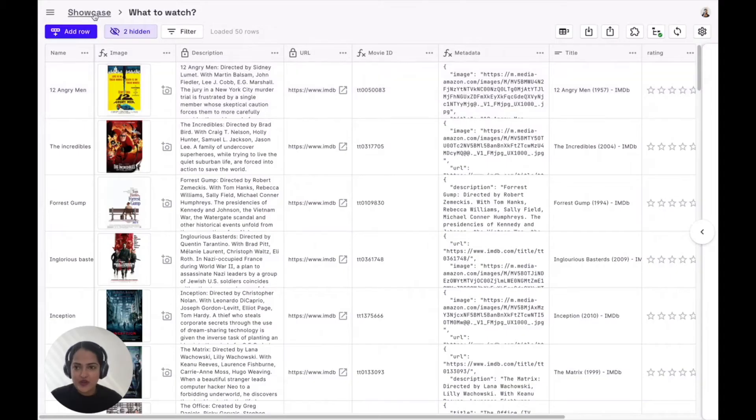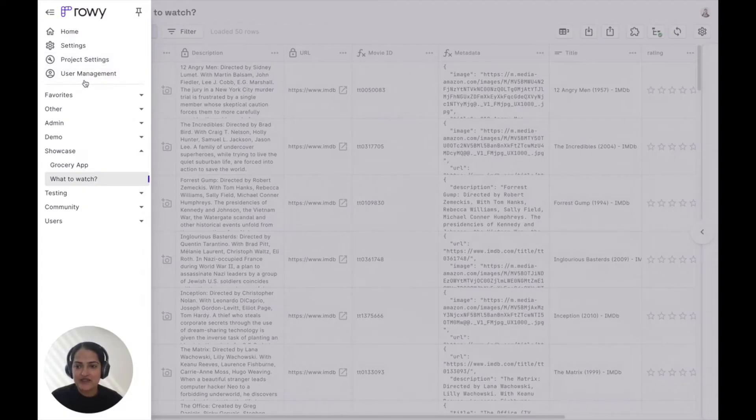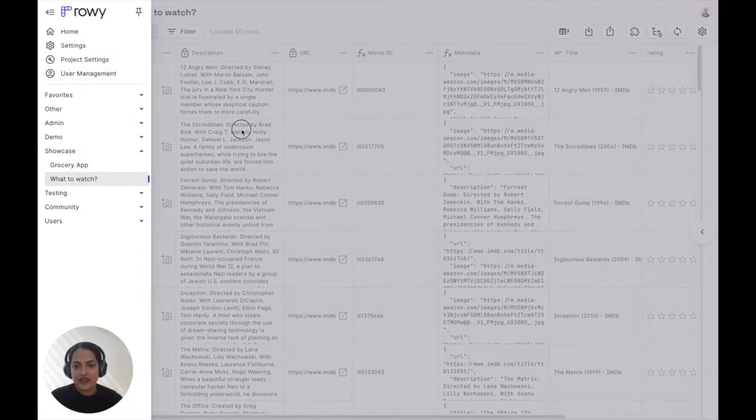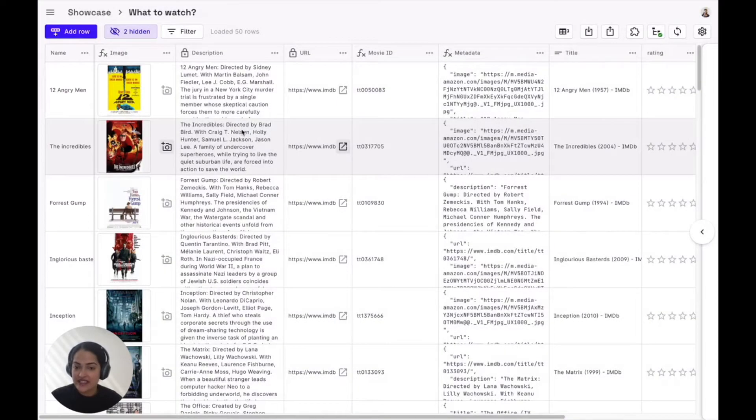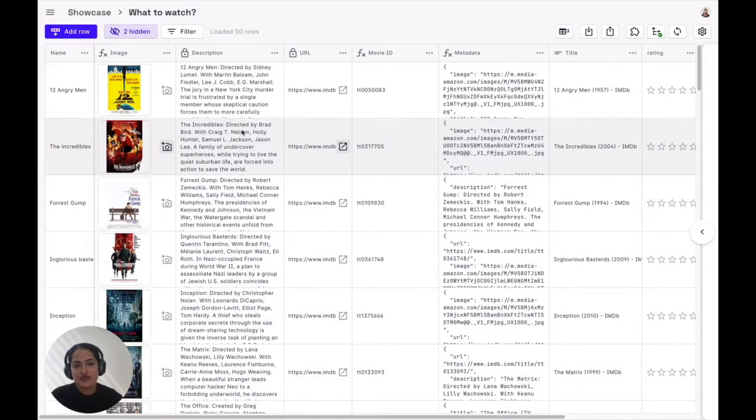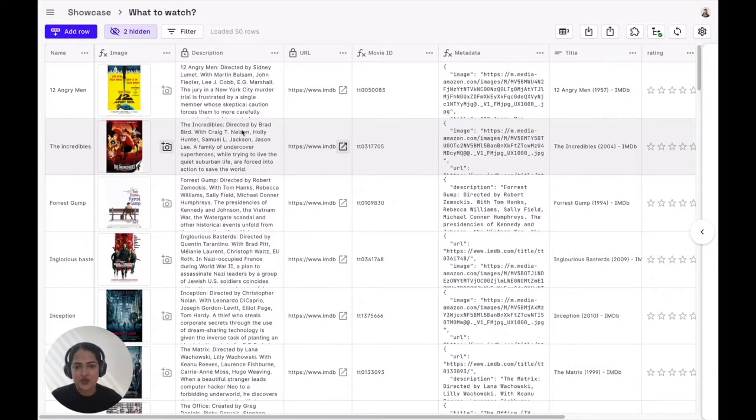You can also collaborate with your teammates by very simply inviting them using the user management tab. Inviting non-technical team members to production data can be scary, and we solve for that by giving fine granular permission controls at table and field levels.